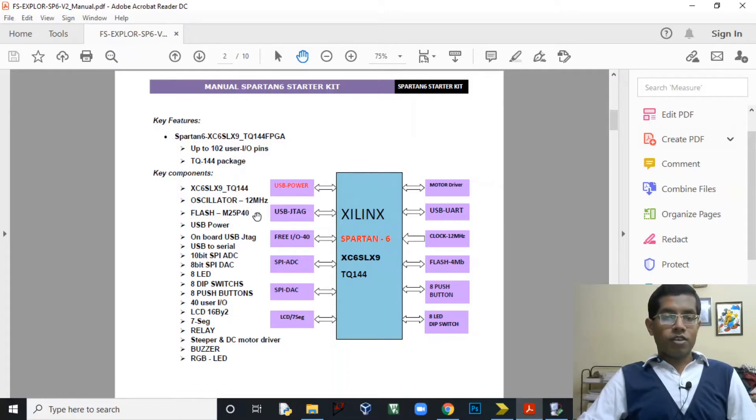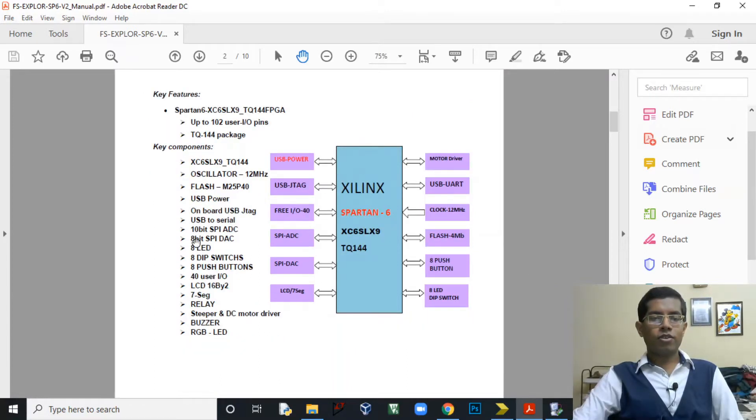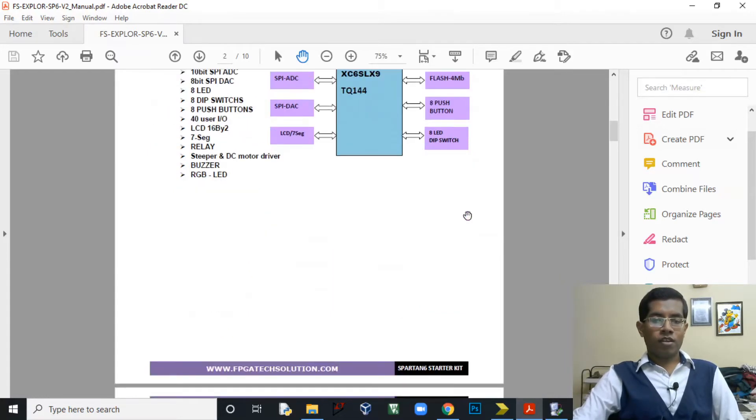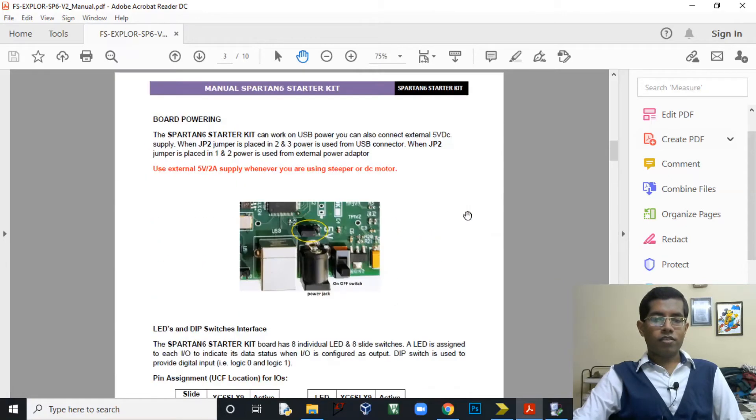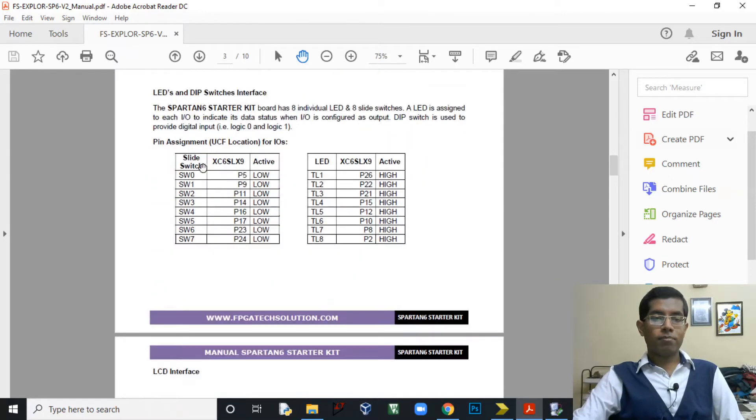The oscillator is 12 MHz. This is the flash onboard M25P40. Here we can see it also has a 10-bit SPI ADC onboard, the 8-bit DAC, and there are other peripherals available. Here you can see all the details.